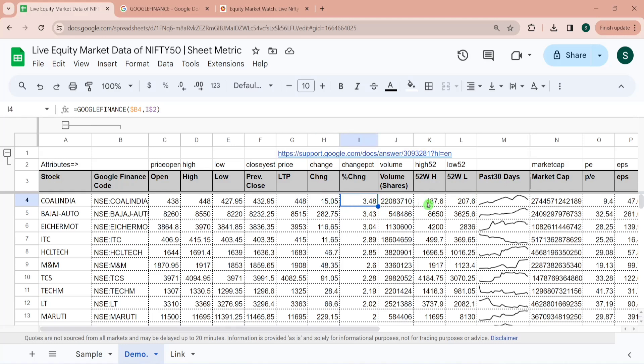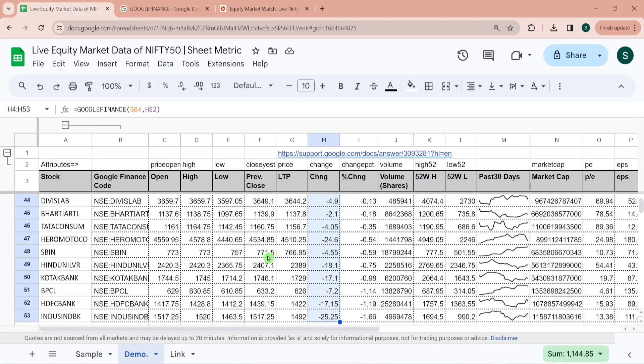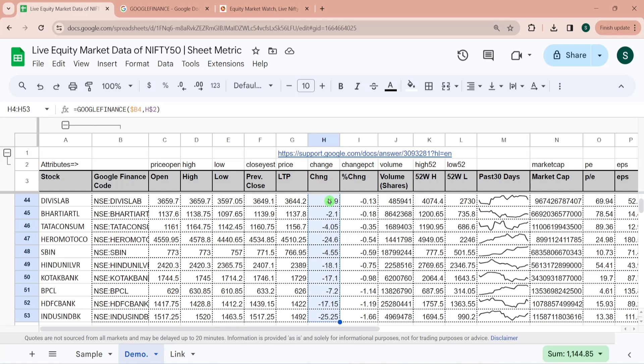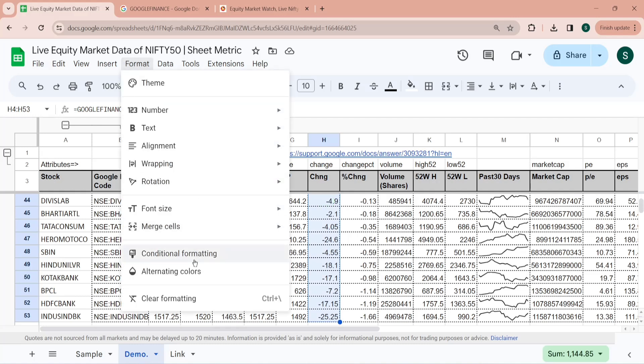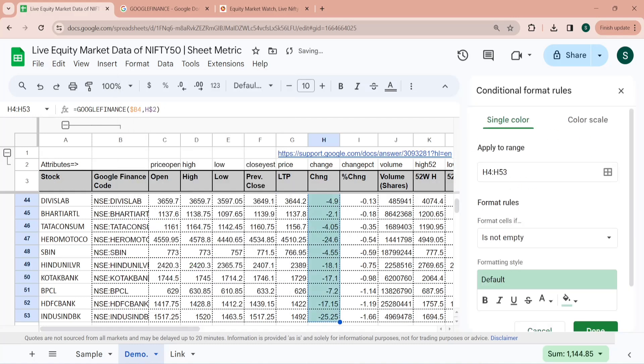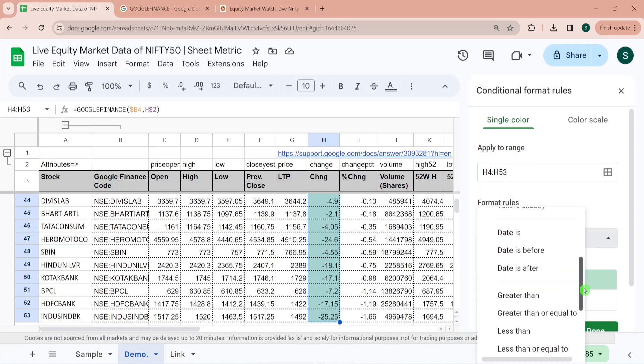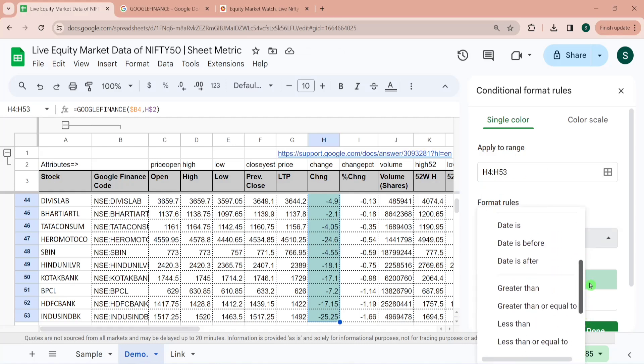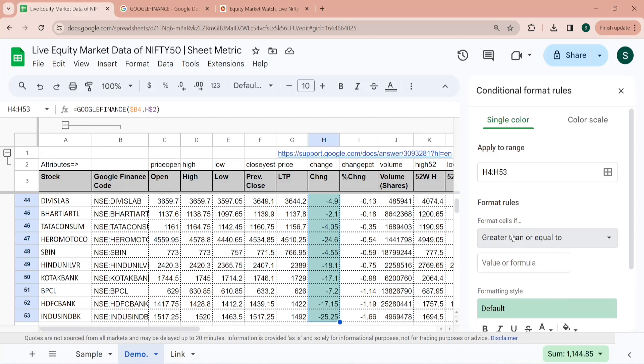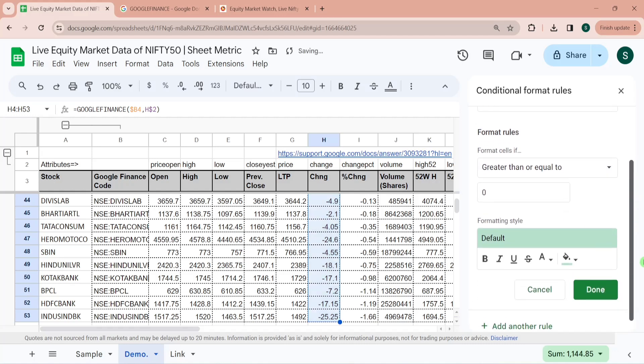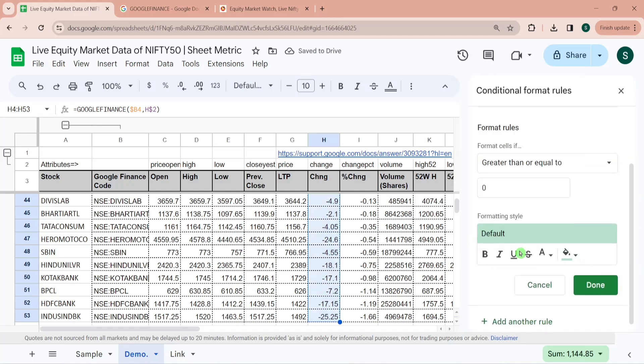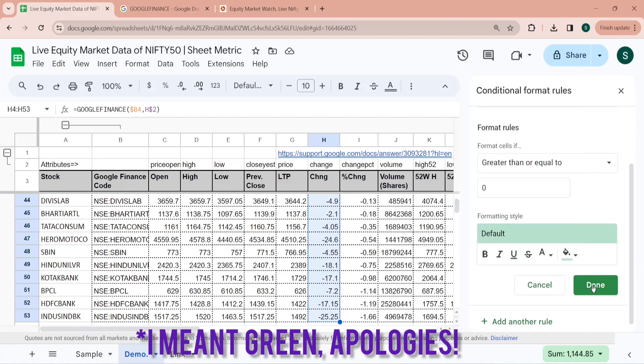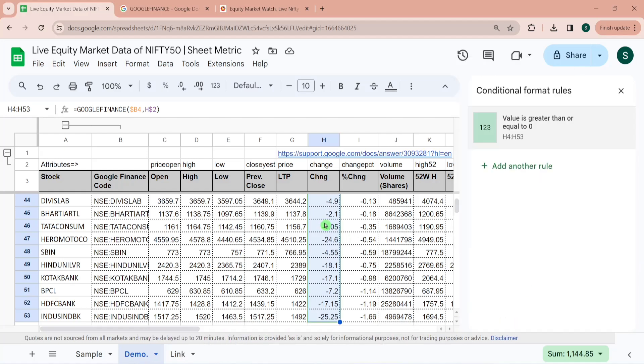So I am just showing you conditional formatting for let's say change or change percentage. So for change wherever the value is positive means the price has increased from yesterday, we would be marking it in green. And for negative we would be marking it in red. So now for conditional formatting I am selecting this range and I am going to Format then Conditional Formatting. It has taken the range to apply and here I am writing a formula.